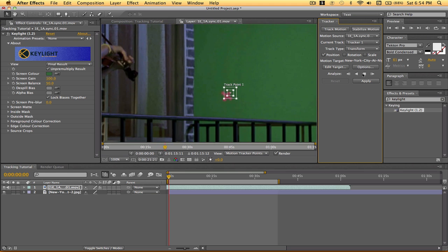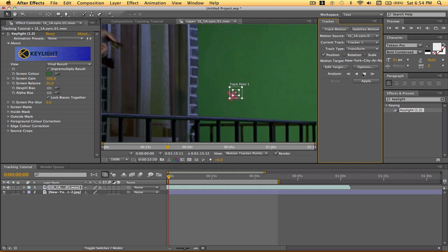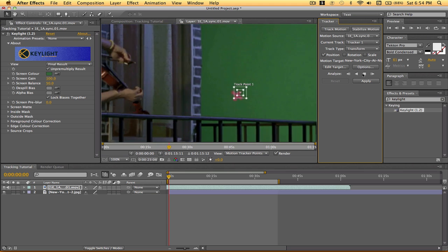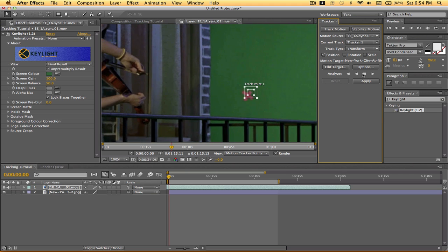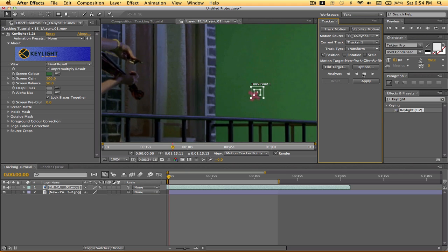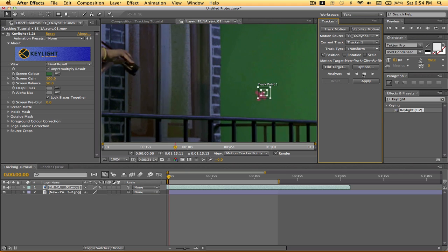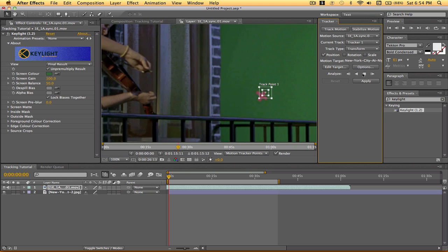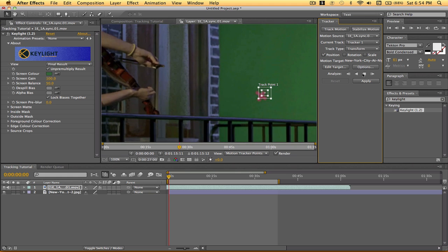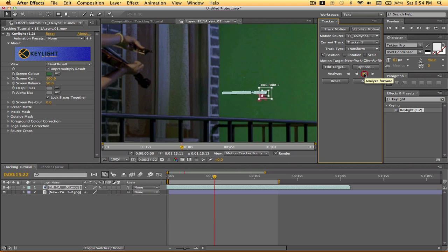So we'll do a couple more frames. And that should be good. So we'll stop.